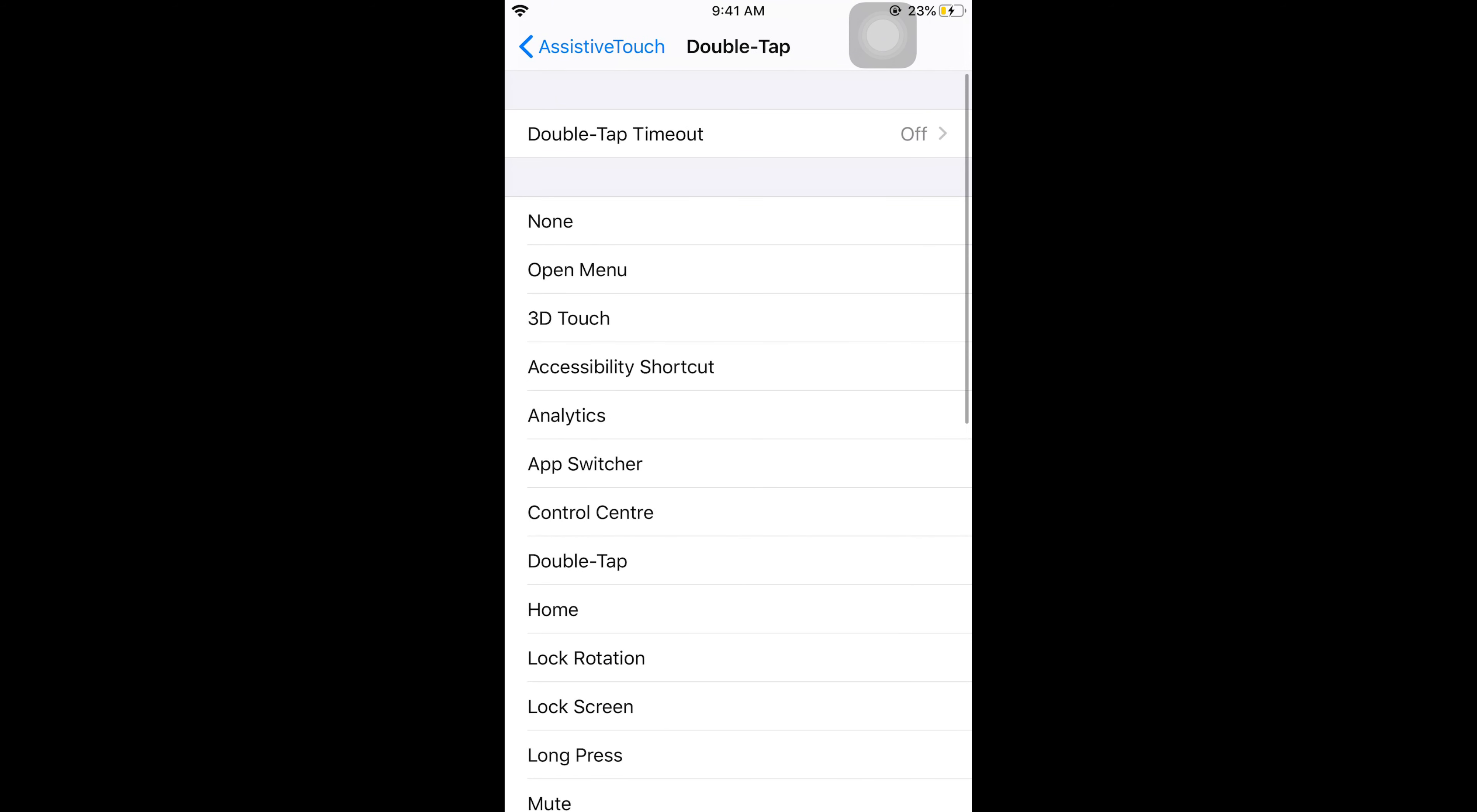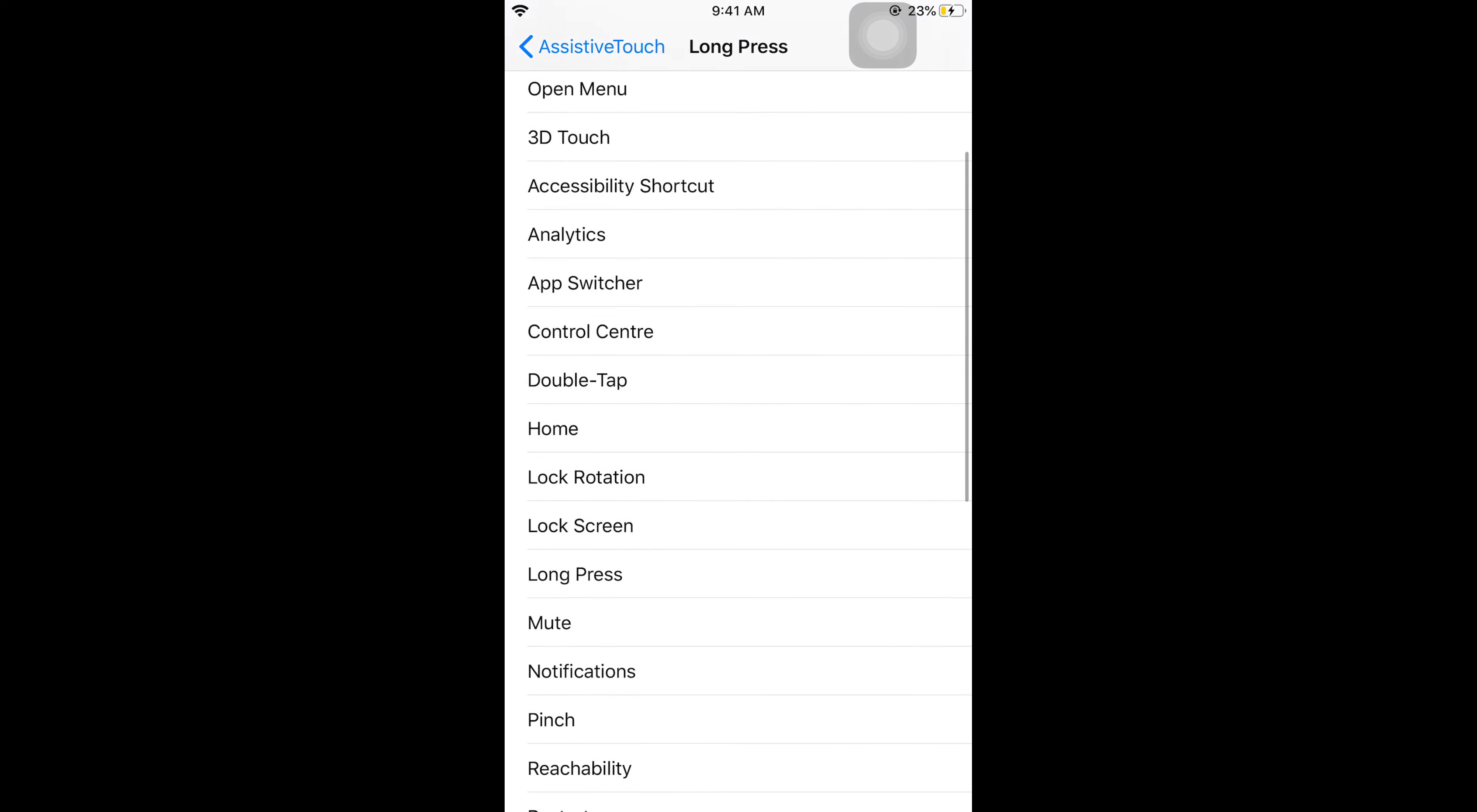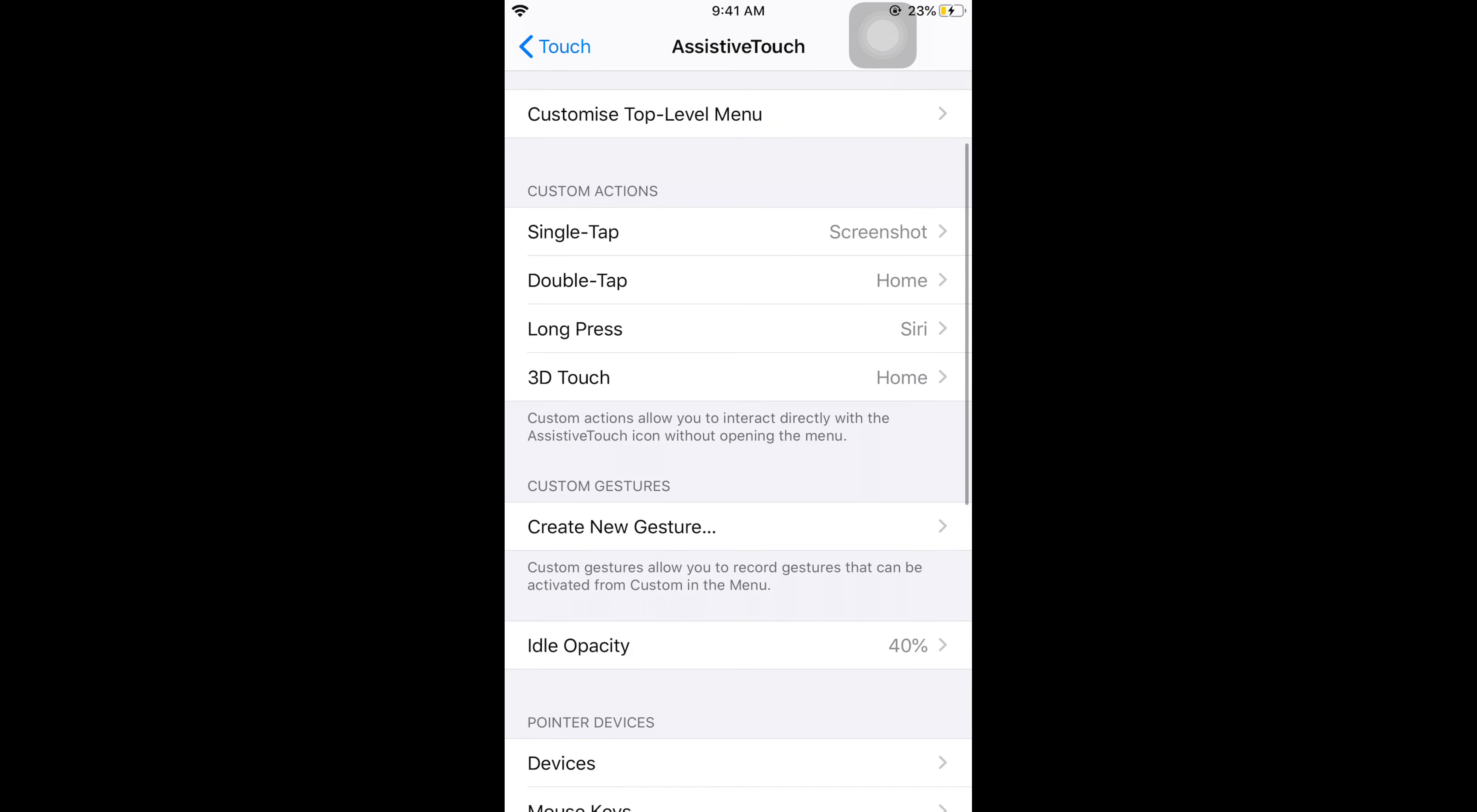What to do on double tap? For example, if I select Home. Now what to do on long press? Here you can do anything with long press. For example, if I go for Siri. Now you can choose what you want to do on 3D touch.